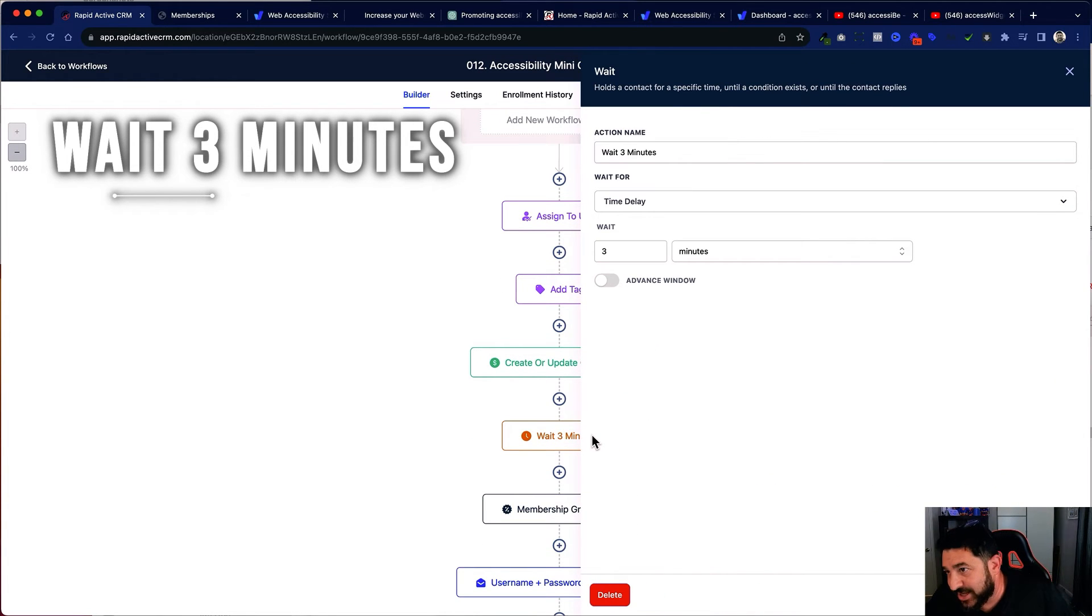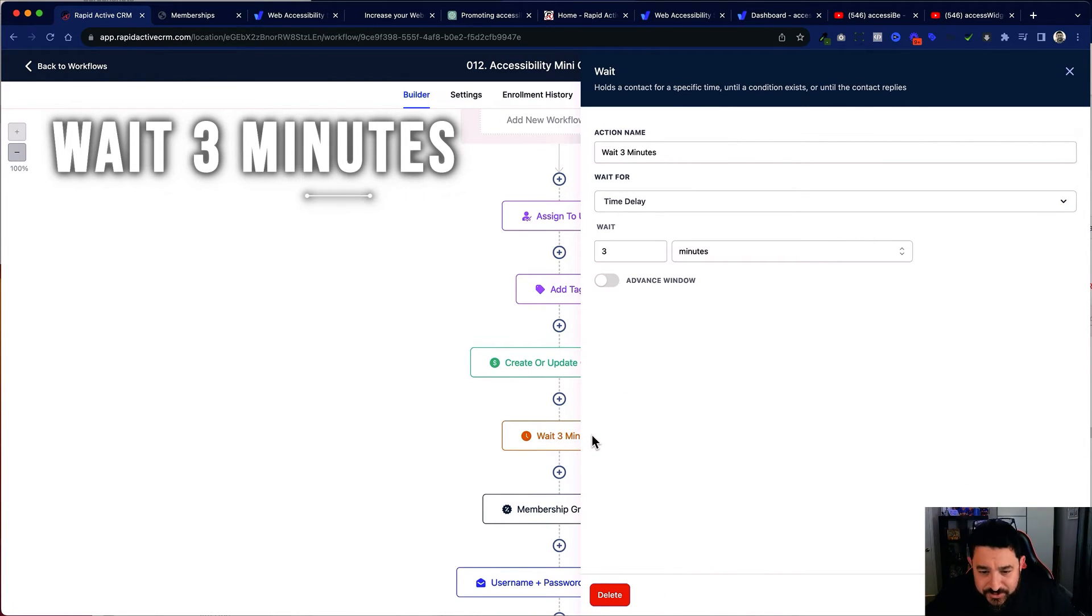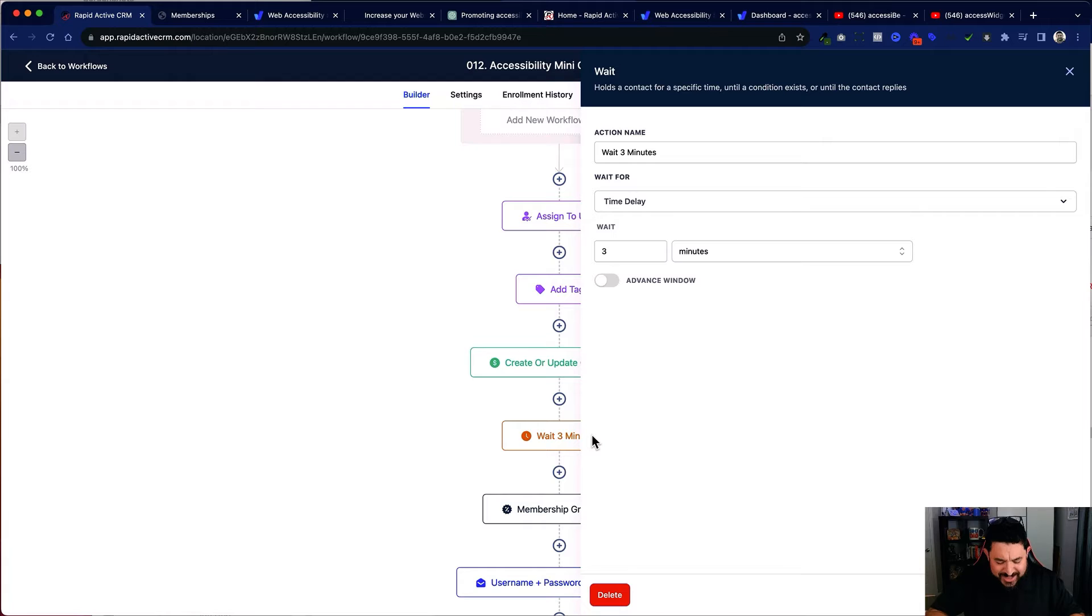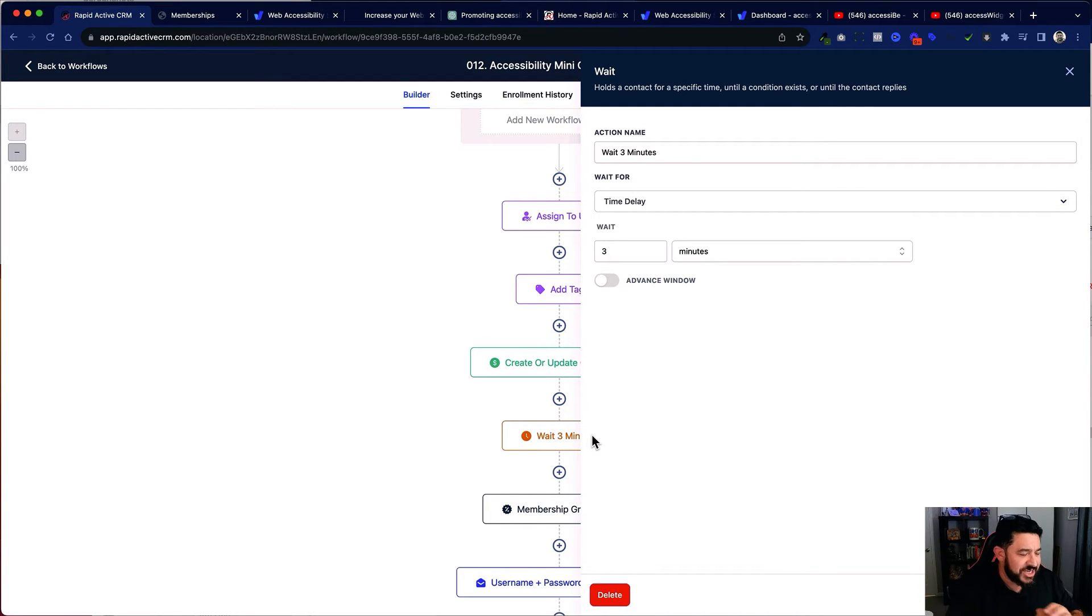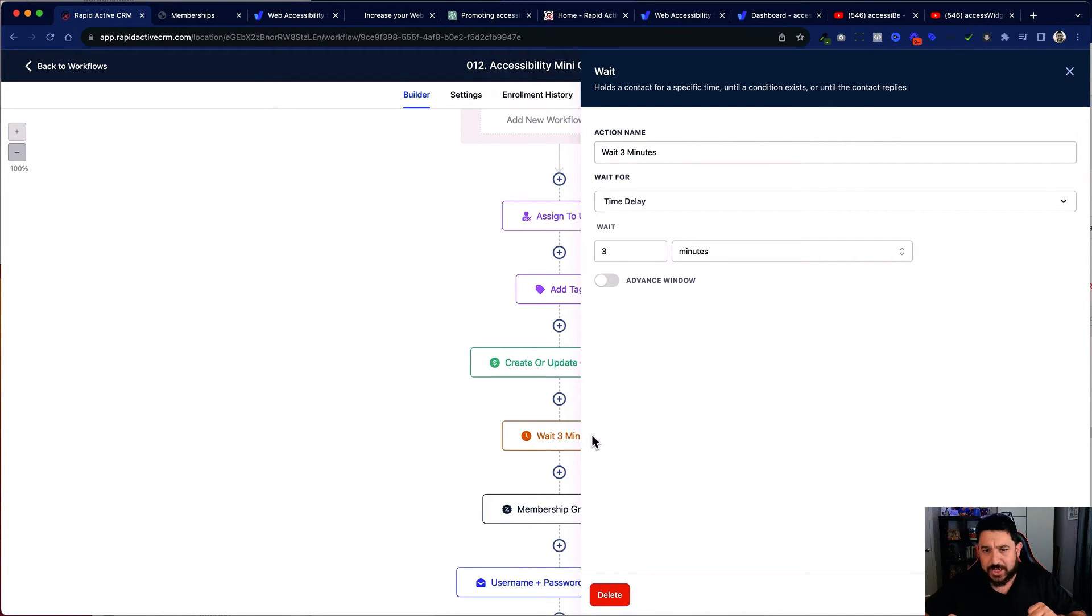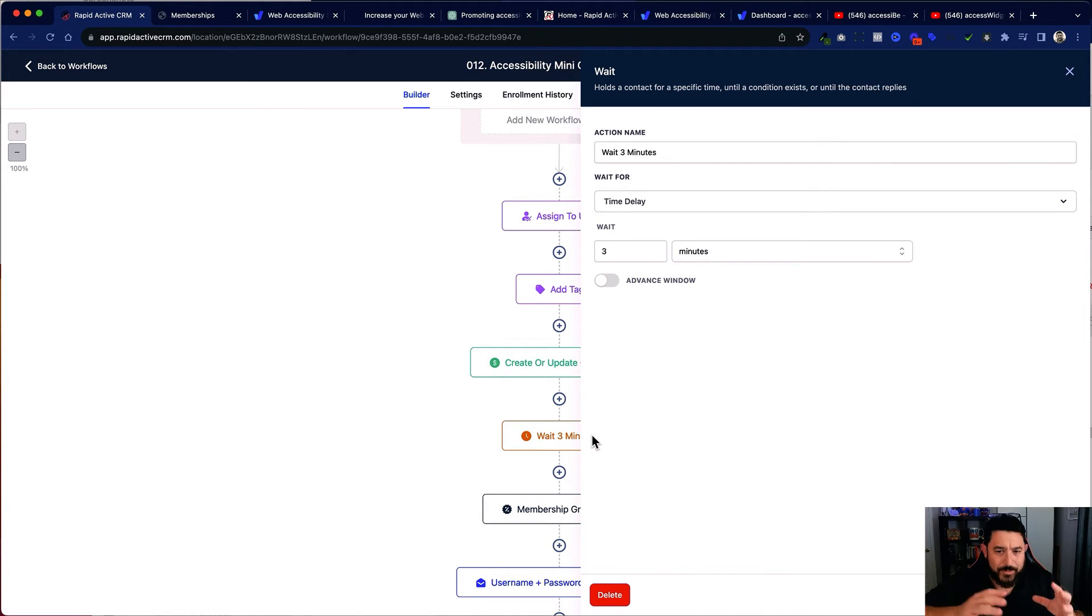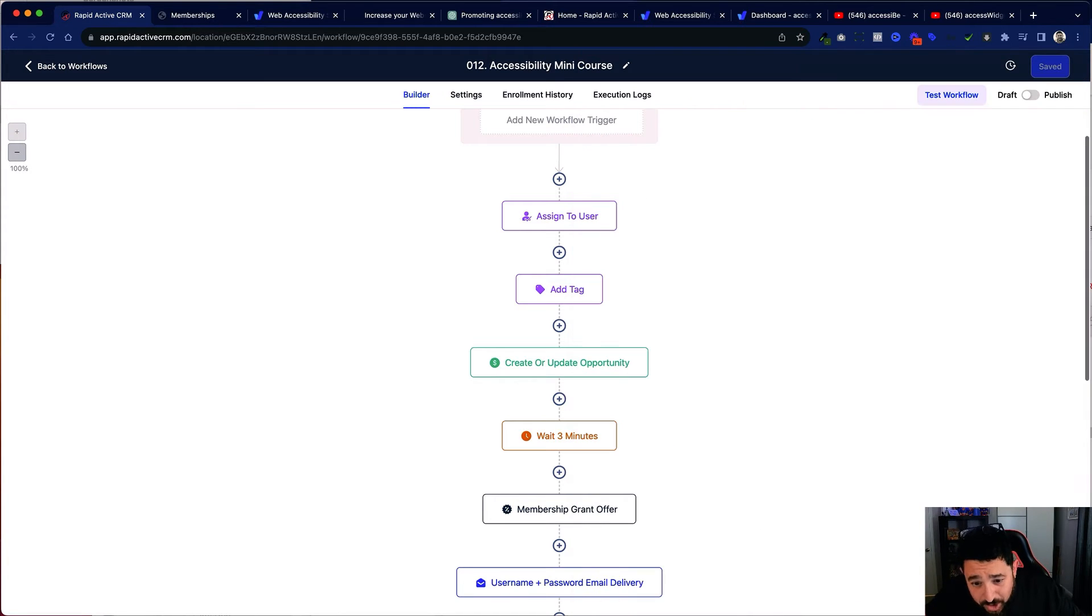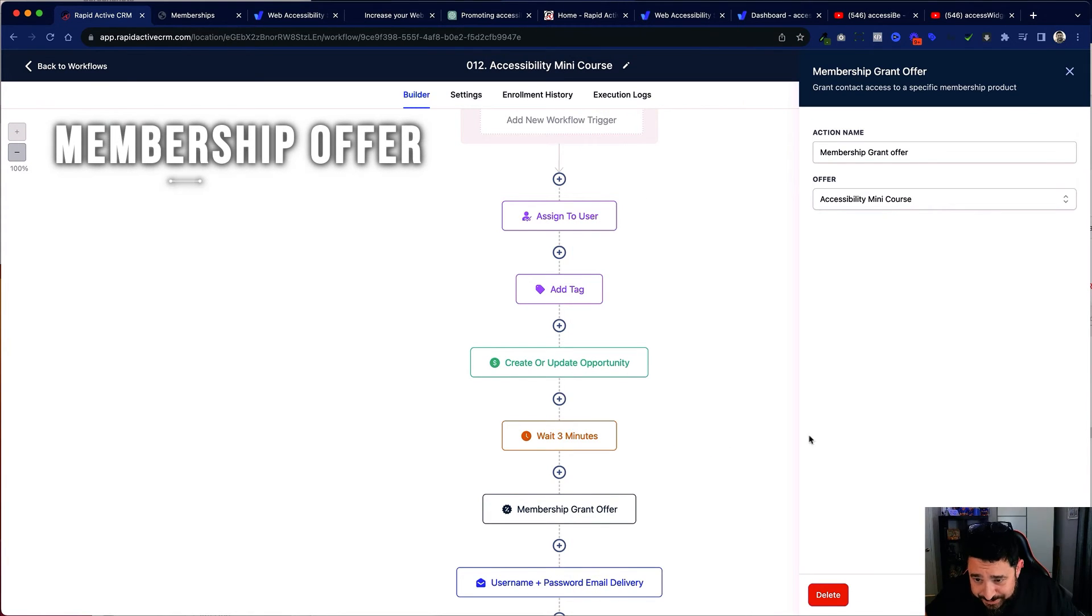And after that, I'm waiting three minutes. Now you may be asking, why am I waiting three minutes? Oftentimes there's a little hiccup in the internet and I feel that waiting three minutes before we send out any emails gives the system time to catch up just in case anything is going on in the system at the person's connection or my connection.